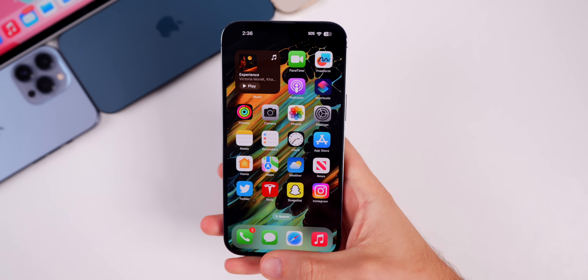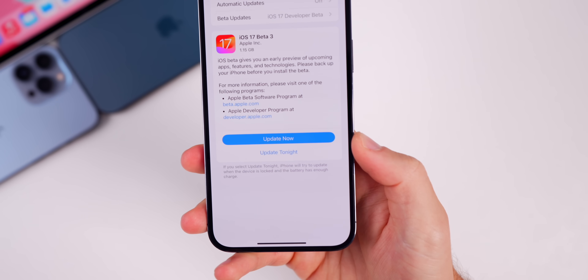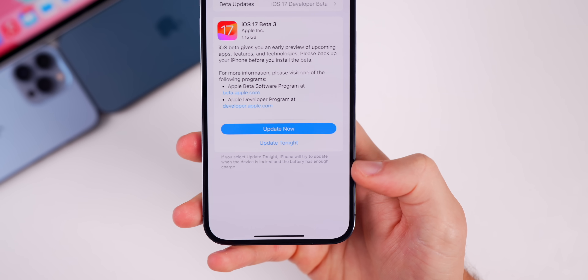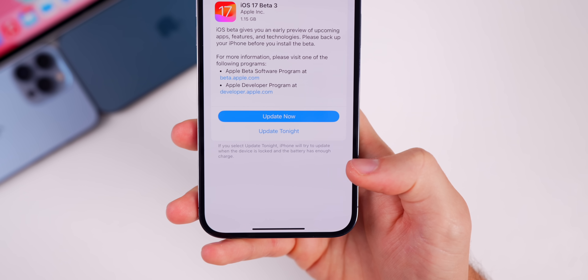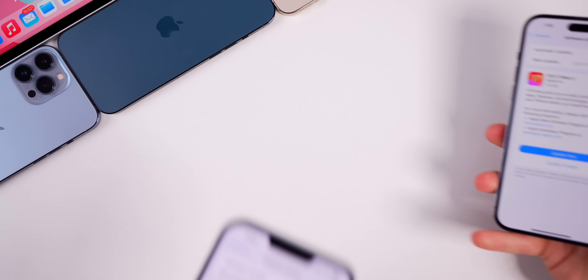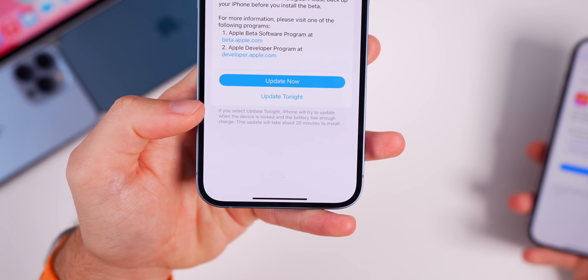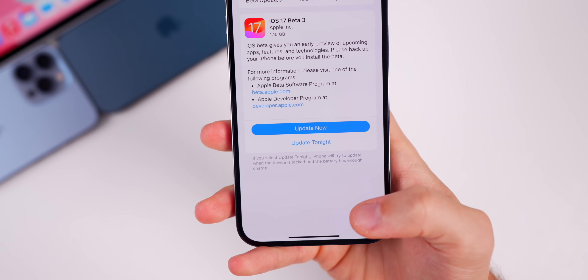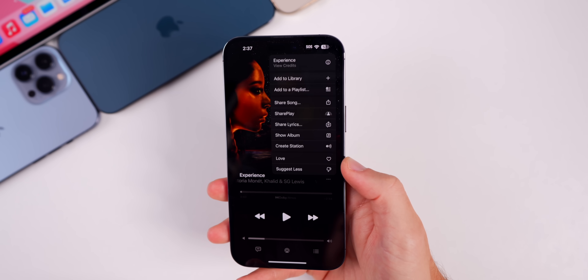The first thing — something very minor — is in the software update screen down at the bottom. It used to say how much time is expected to install this update, but Apple has removed that. For example, in the previous beta it said 'this update will take about 20 minutes to install,' but Apple has removed that.